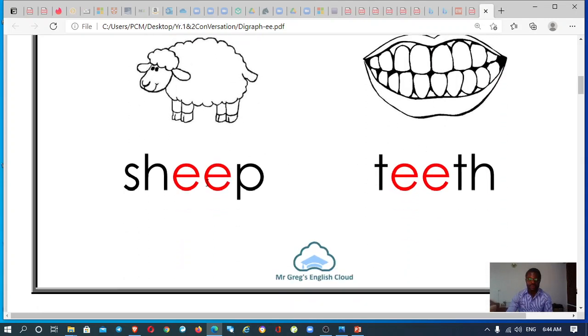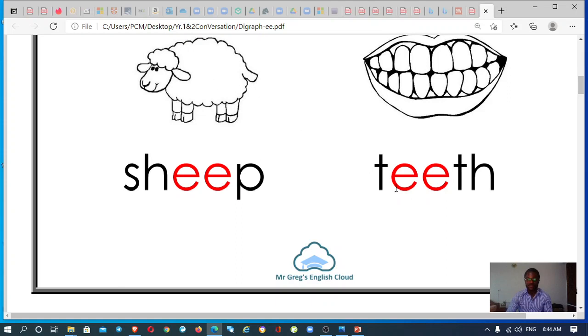Then the next one you have sheep, sheep, sheep. See the sheep. You have teeth, teeth, teeth, teeth, teeth.